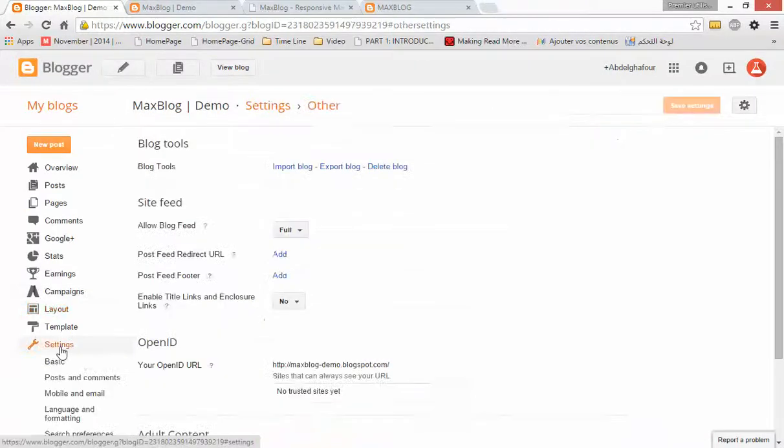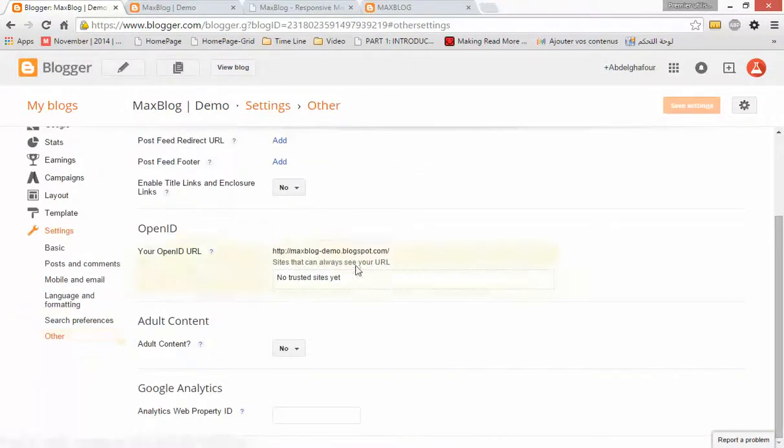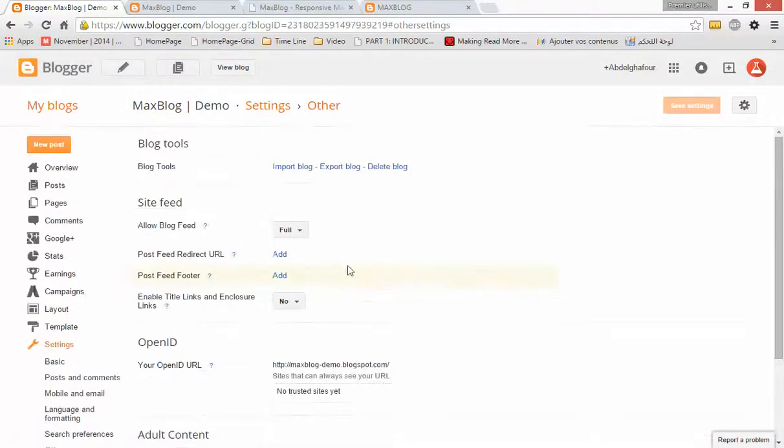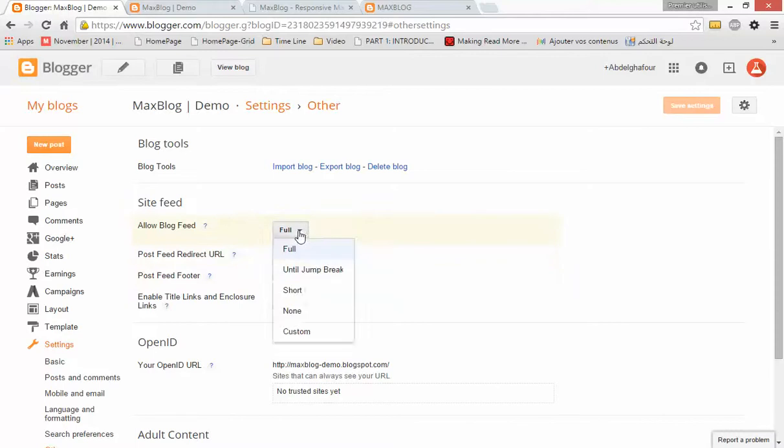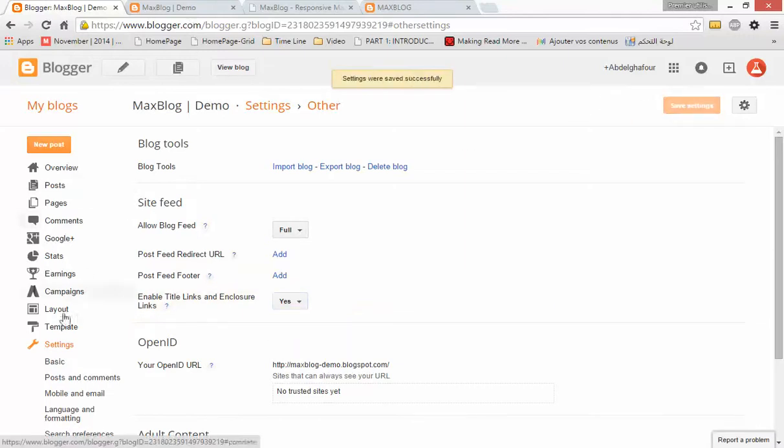Here, change this to Full, and in Enclosure Links choose Yes, and click Save Settings. Now let's go to Layout and scroll down.